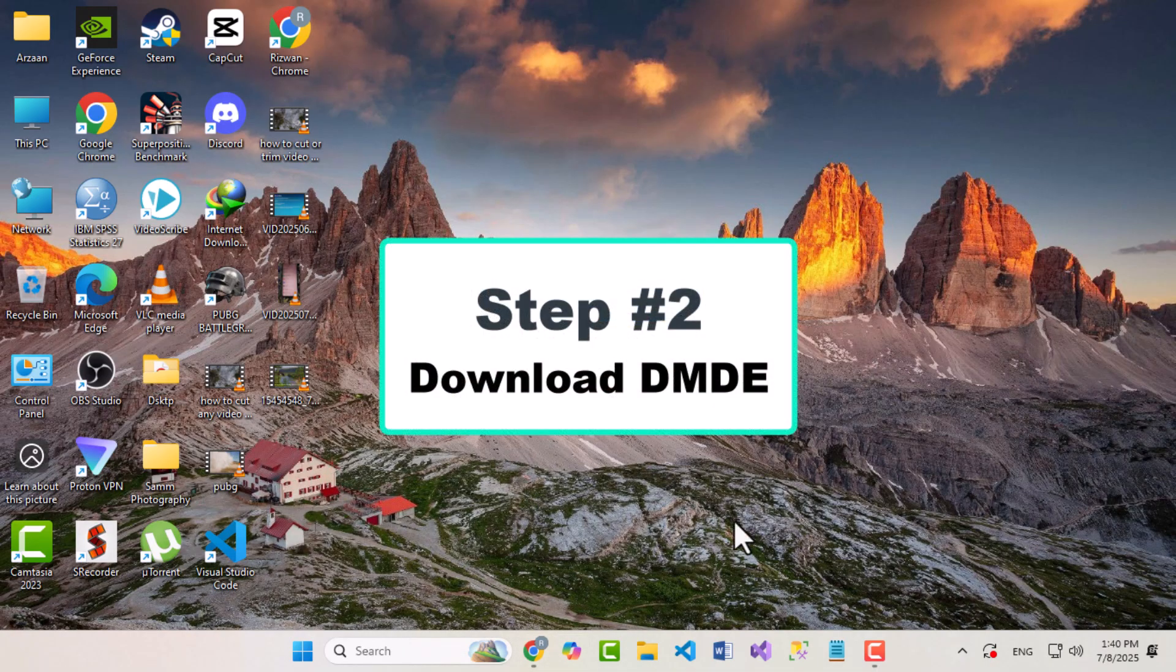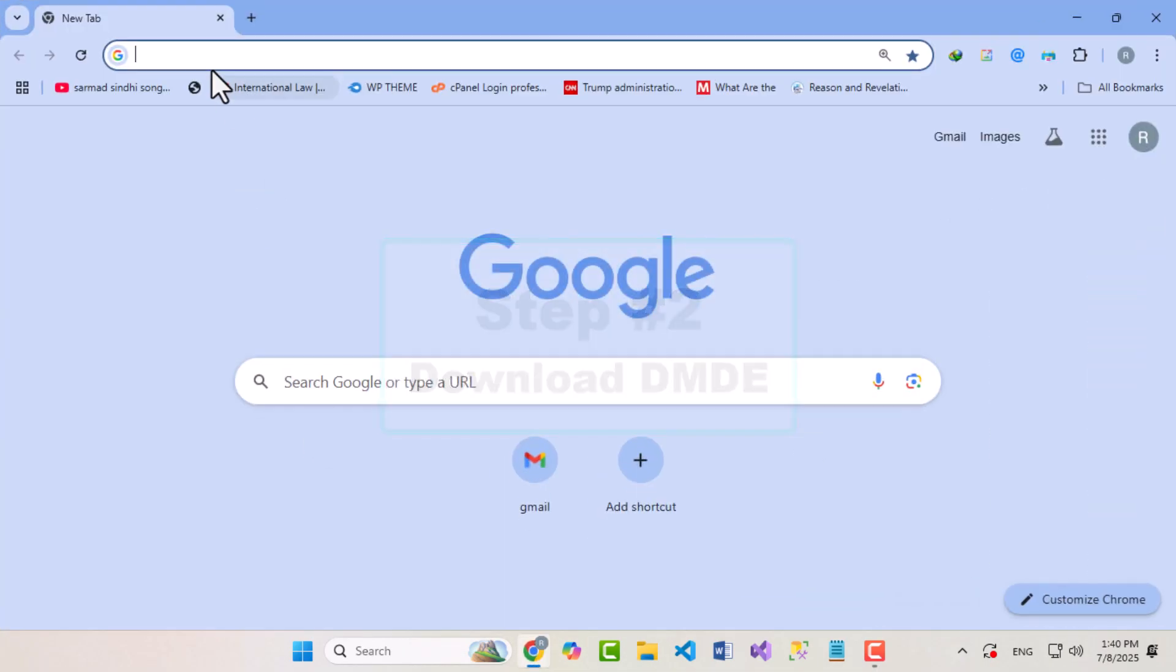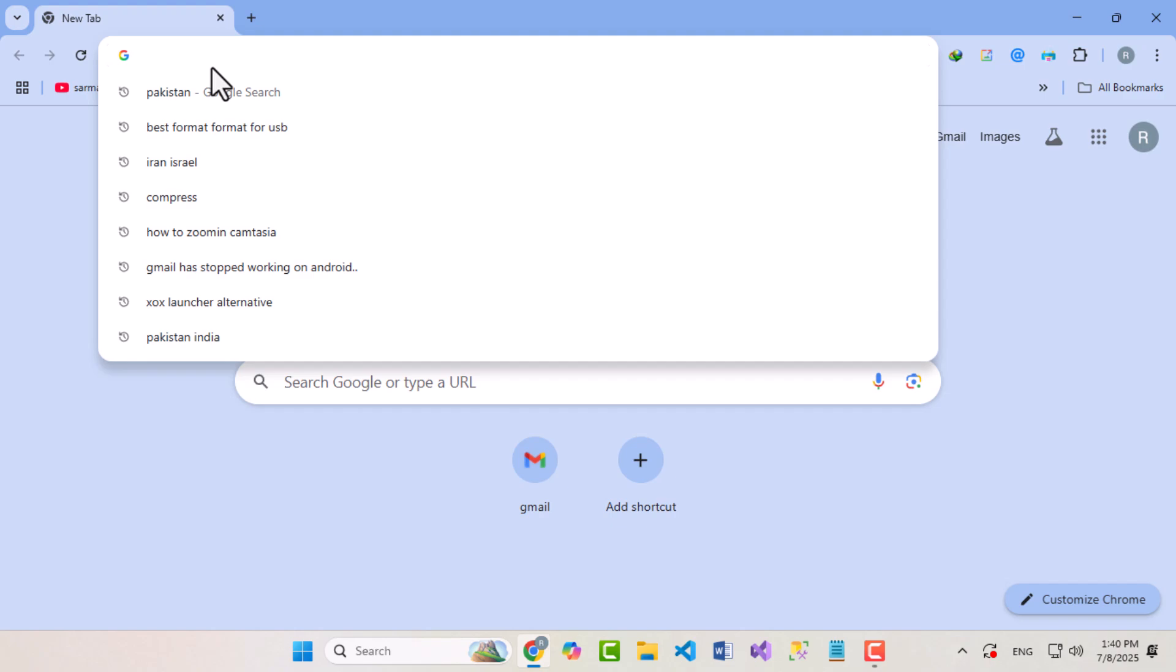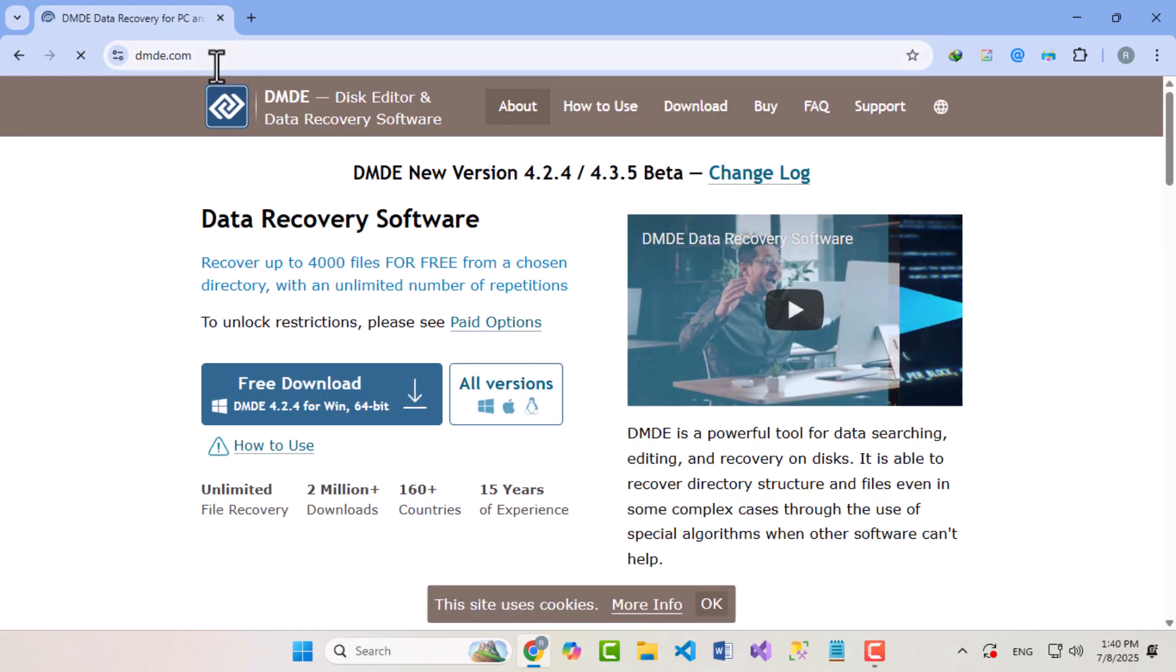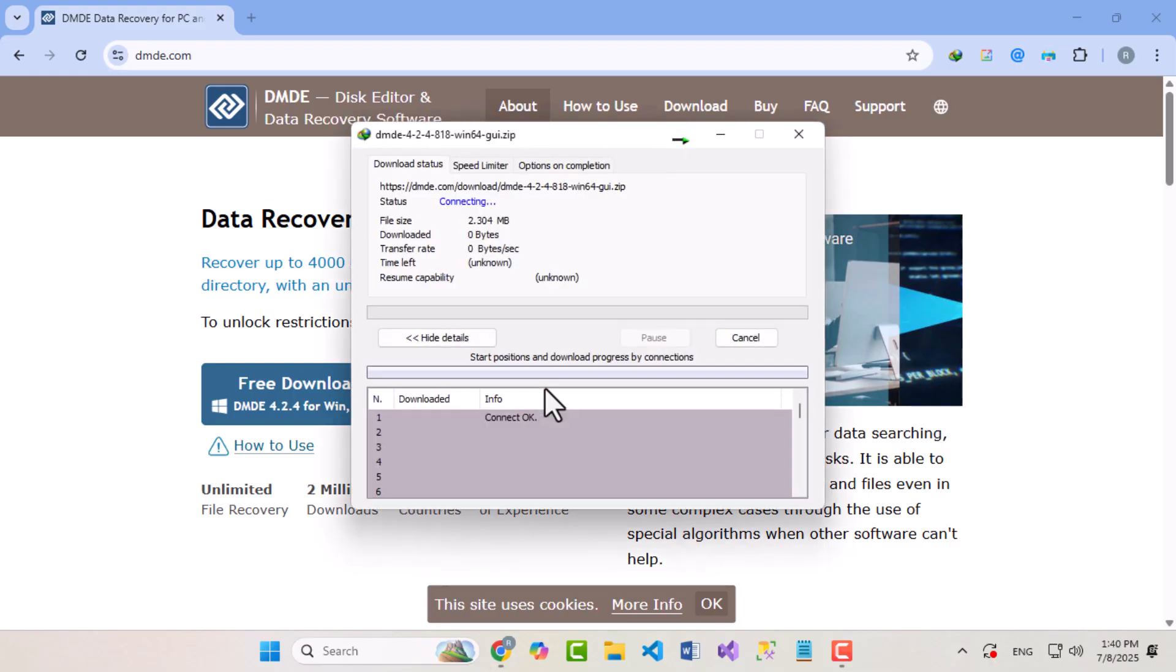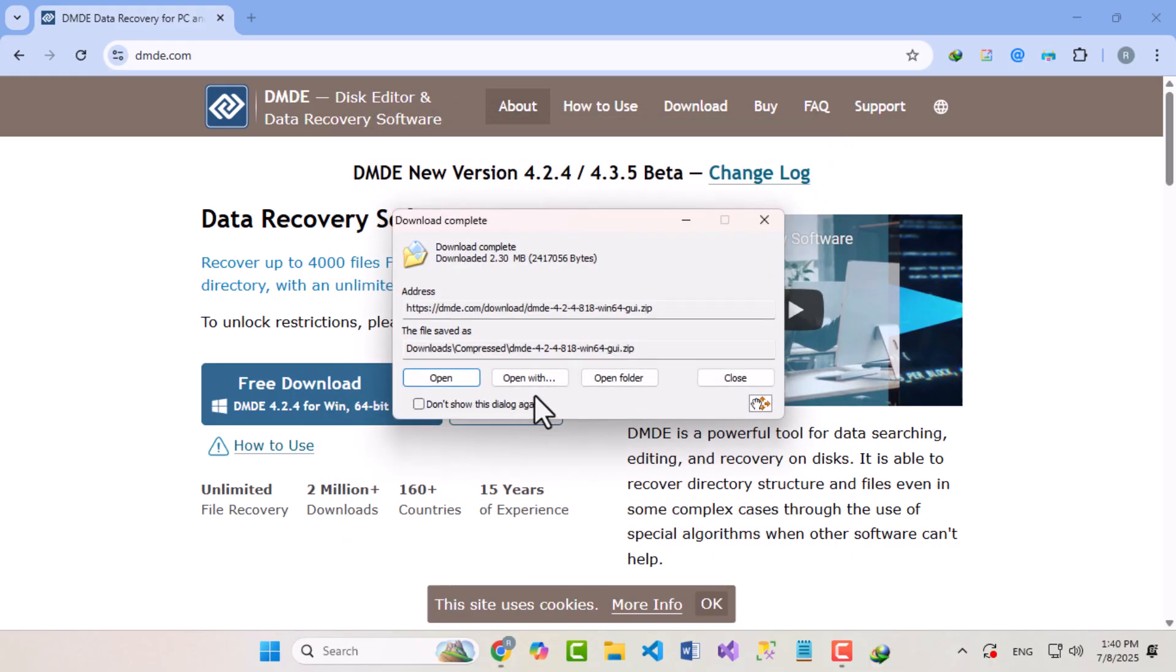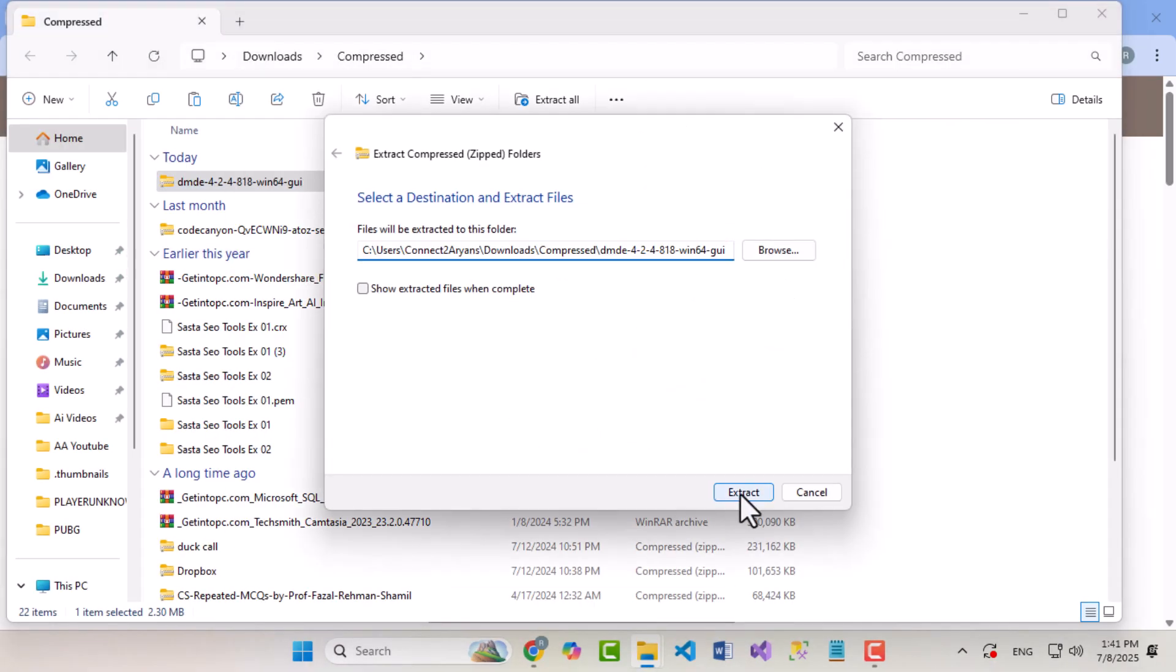Step 2: Download DMDE. Open your browser and go to dmde.com. Click on Download, then choose the version compatible with your system: Windows, Mac, or Linux. Once downloaded, extract the zip file.